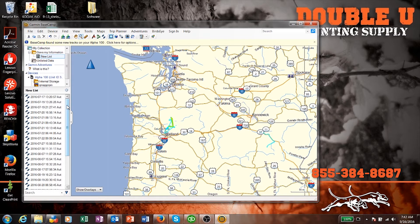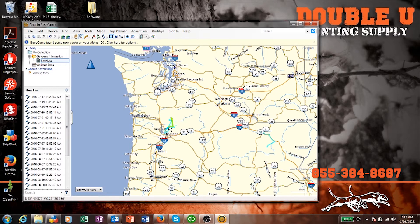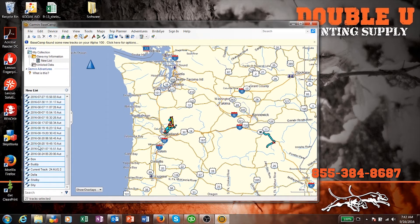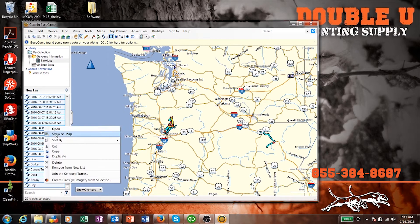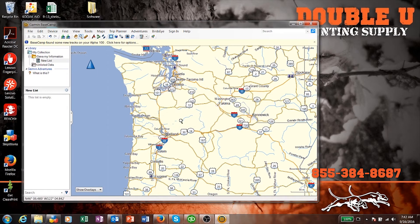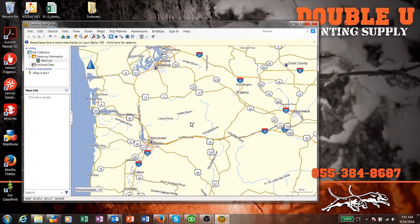Now I'm going to unplug my Alpha, so it's disconnected from the computer. But if you look, all that information I saved up in my collection is still on my computer — even though my Alpha is completely disconnected. I don't need these extras so I'm going to delete them, but if you wanted to save them, you wouldn't delete them.